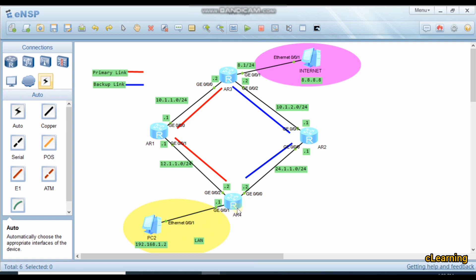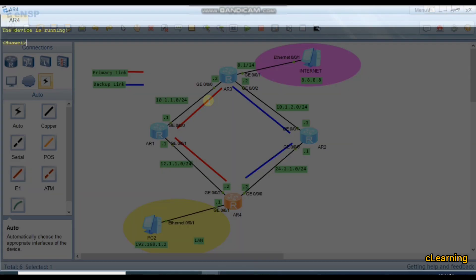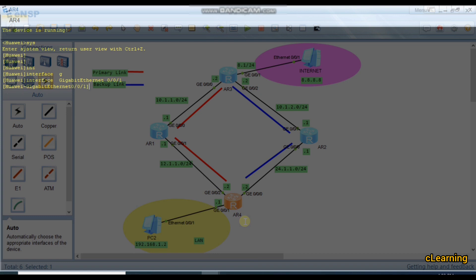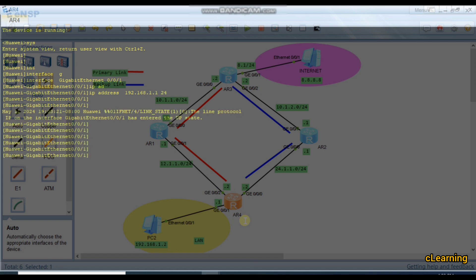This is our LAN zone and this is our edge or gateway router. From this router we have two links — active and backup. We will configure NQA on this interface. First I will configure Layer 3 on all routers. On the edge router: interface GigabitEthernet 0/0/1 with IP address 192.168.1.1/24. Then interface 0/0/2 with IP address 12.1.1.2/24.